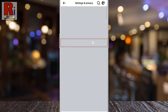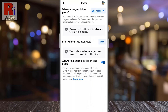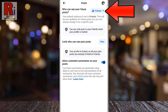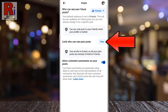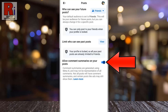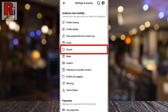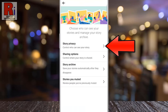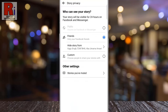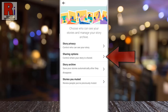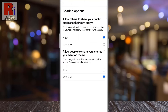For posts, you can decide who can see your future posts and also past posts, as well as whether to allow comment summaries on your posts. For stories, you can control who can see your story, and also where your story is shared.